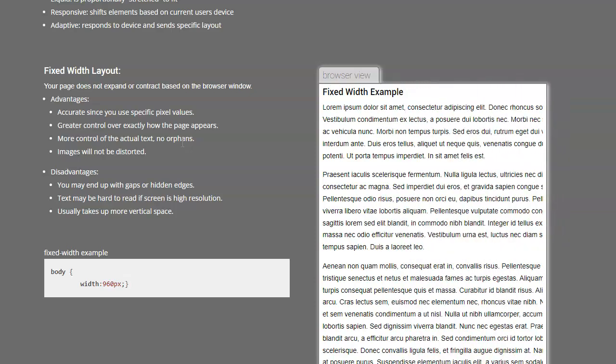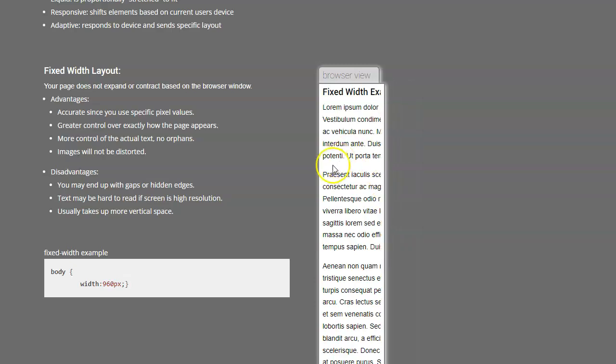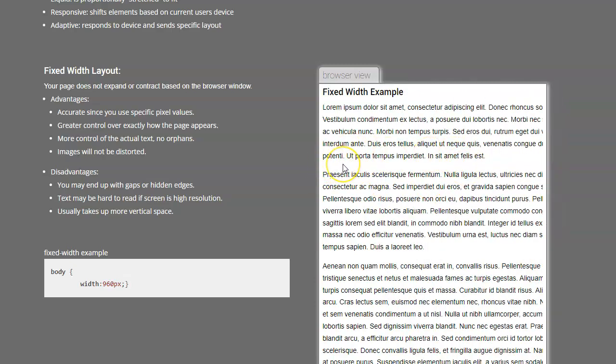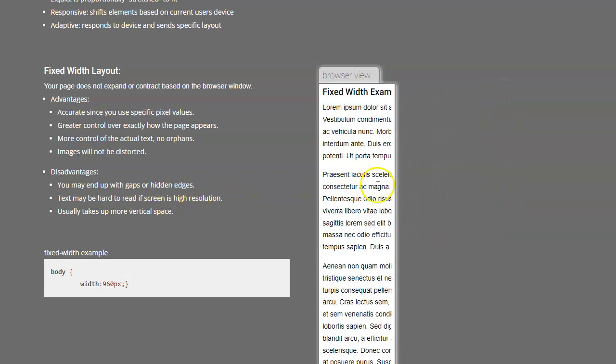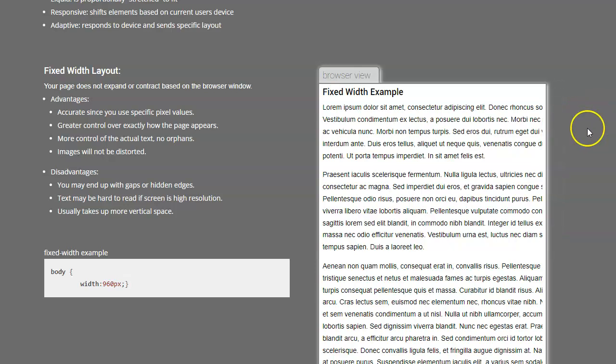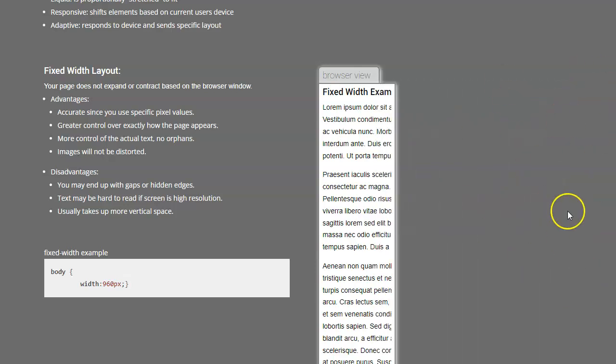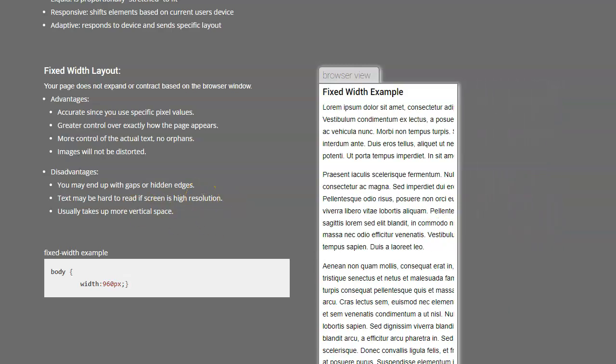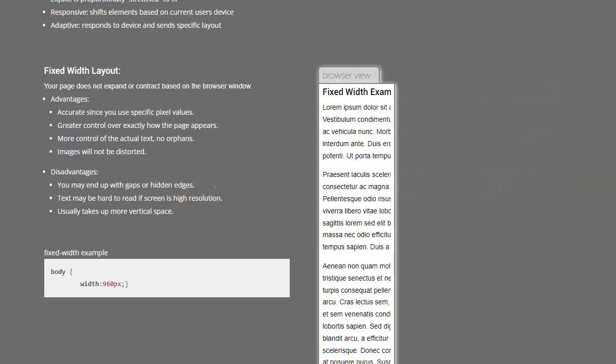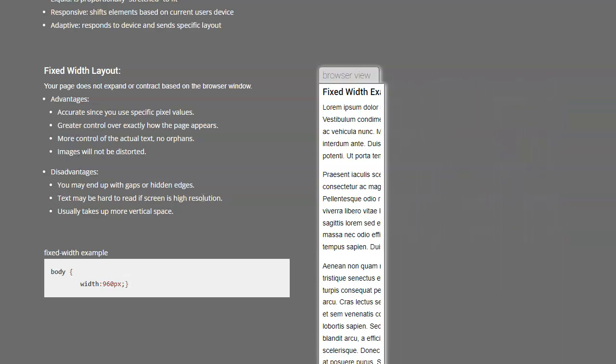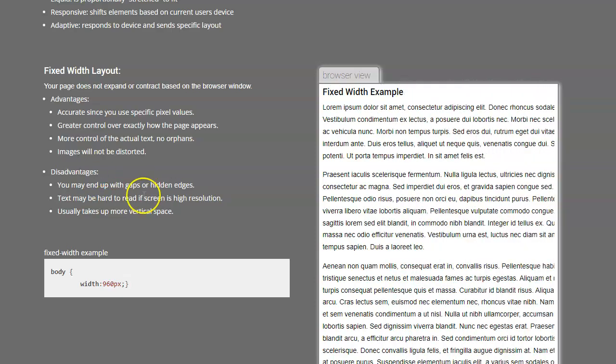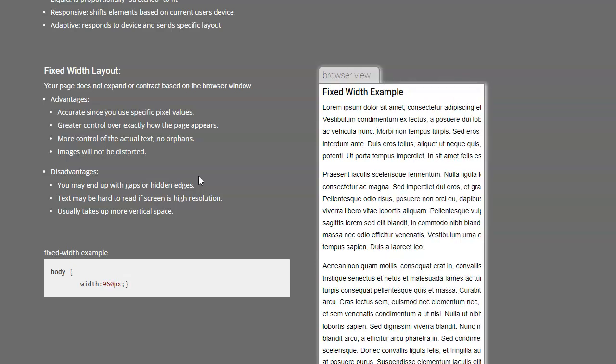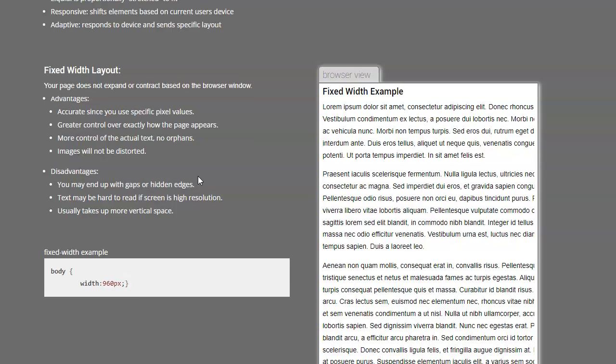There won't be any weird text issues where you have orphans or widows where you have like one, like the end of a paragraph that's just one sentence, things like that. There are other issues where you might end up with gaps or hidden edges. So gaps just means like if the page, if this goes past that, there's just a big old white space on the end. It might be hard to read if it's a high resolution because the resolution is so high. They'll make the font type small because it's only that many pixels tall. So it's not typically the preferred layout. In general speaking, you should mostly try to avoid it. It's easier to work with, so we did that first, but in the future, it's best to not do that.